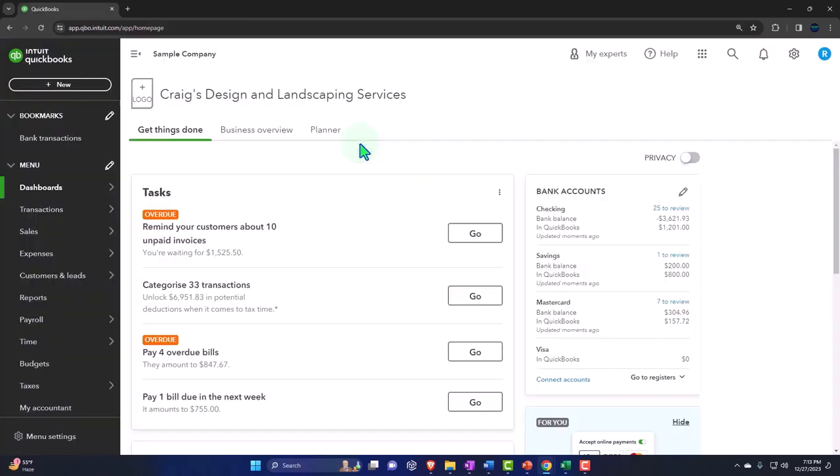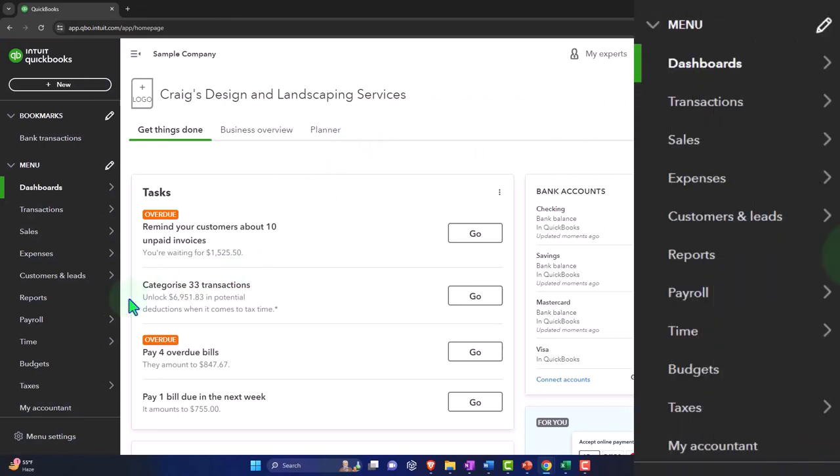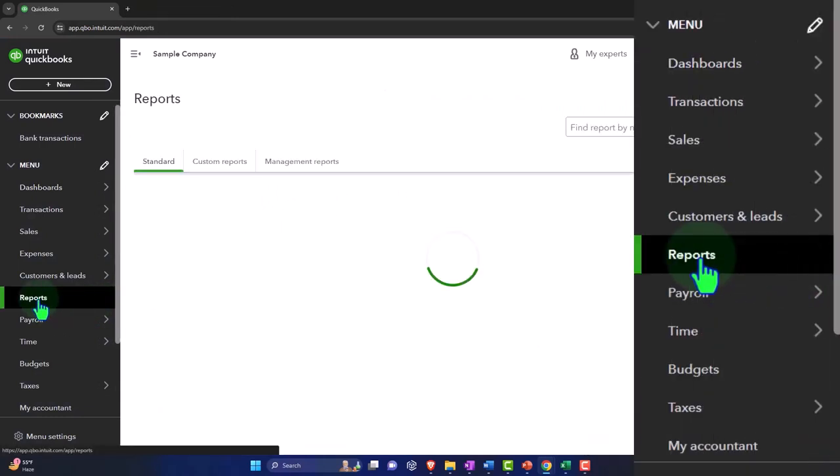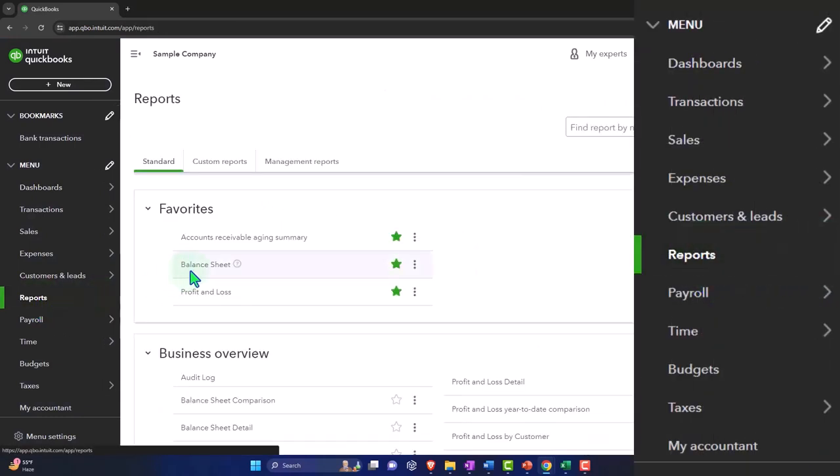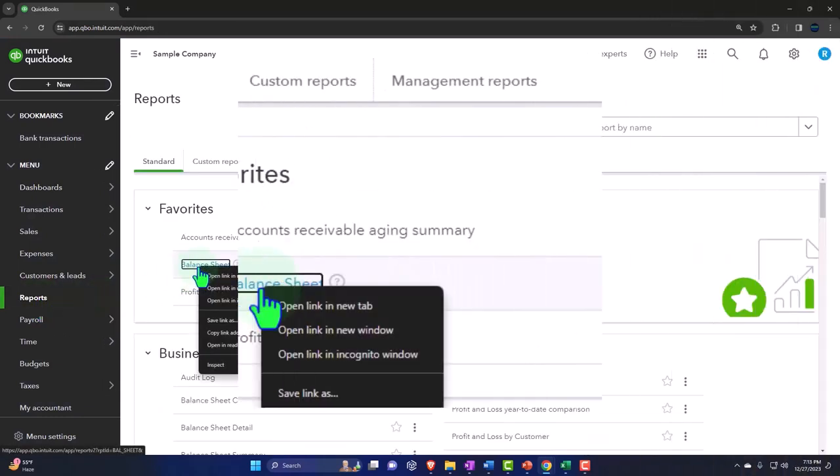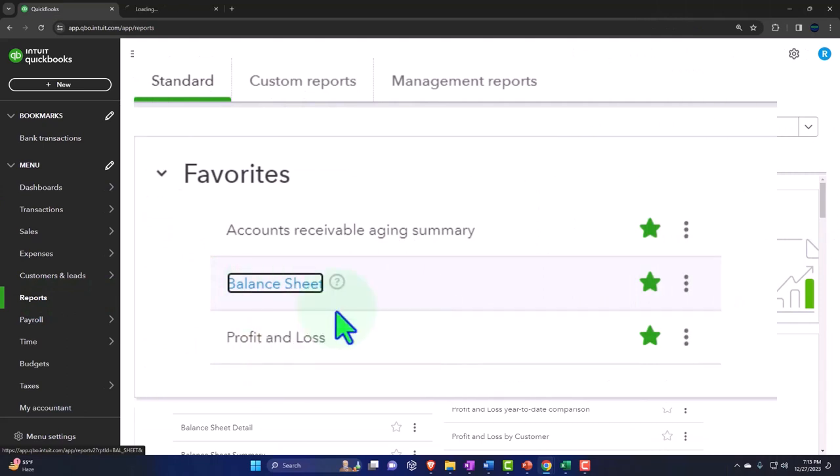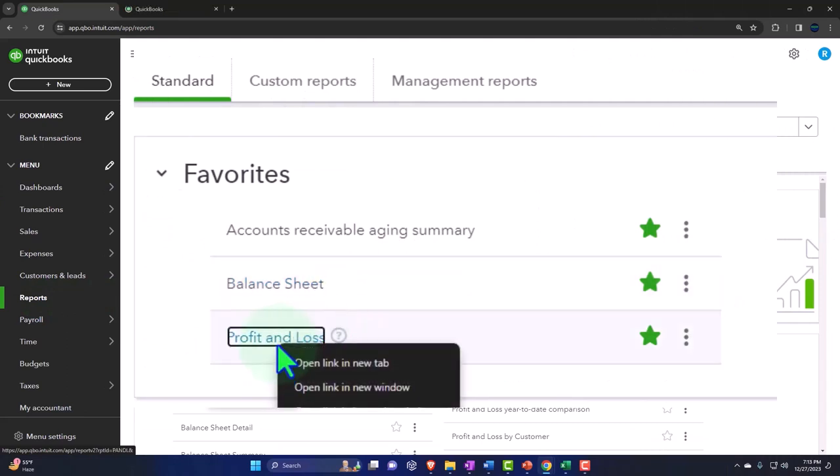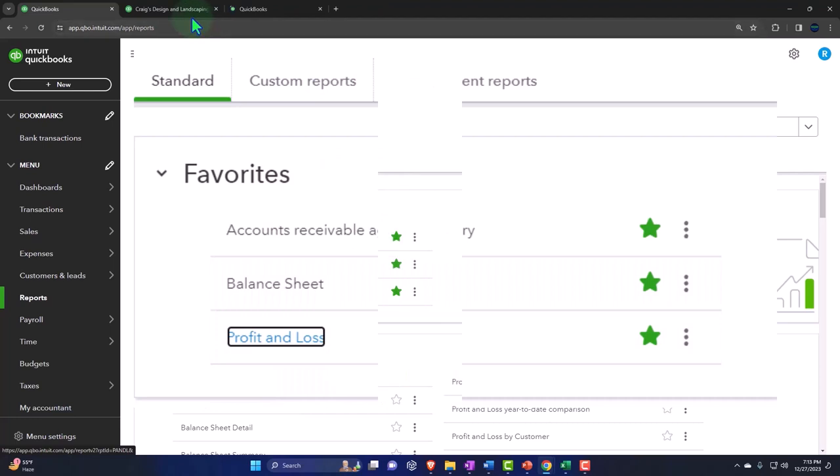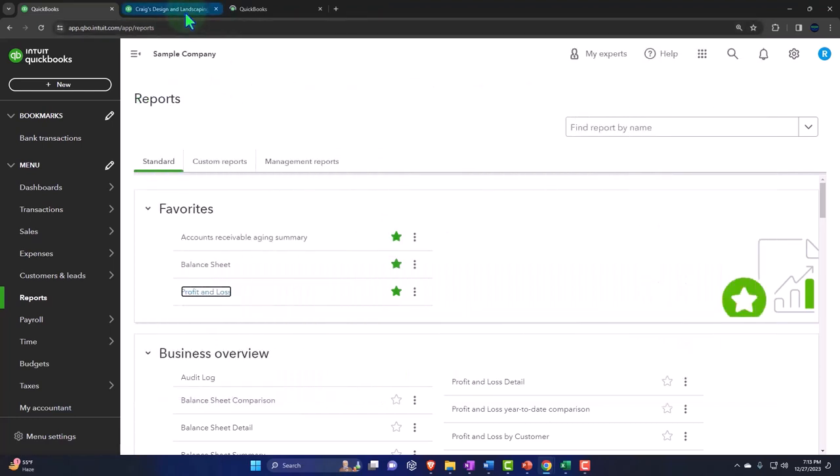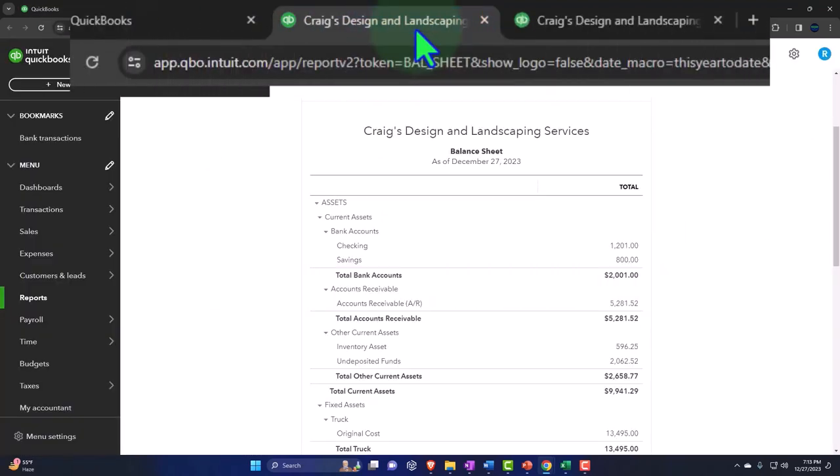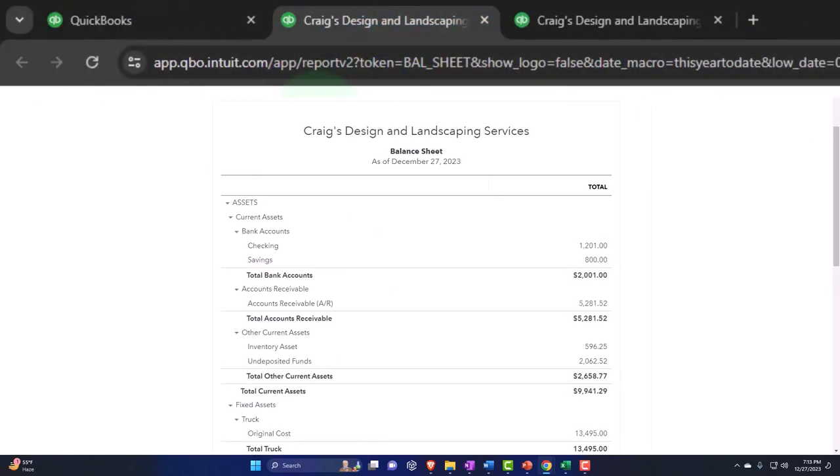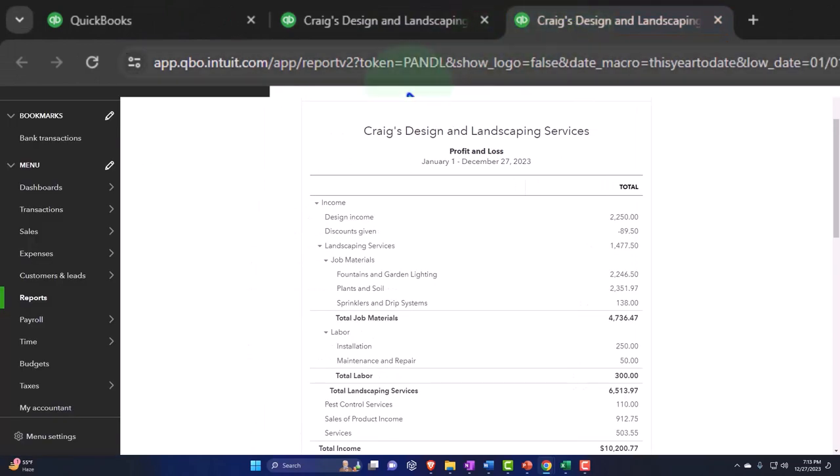Opening up our major financial statement reports like we do every time. Going to the reports on the left-hand side, right-clicking on the balance sheet and opening link in new tab. Same with the profit and loss, otherwise known as the income statement, right-clicking and open link in new tab. Let's take a look at those tabs that have been created.